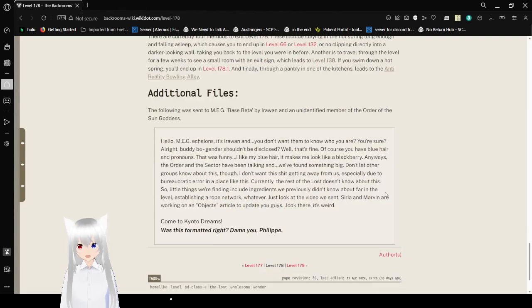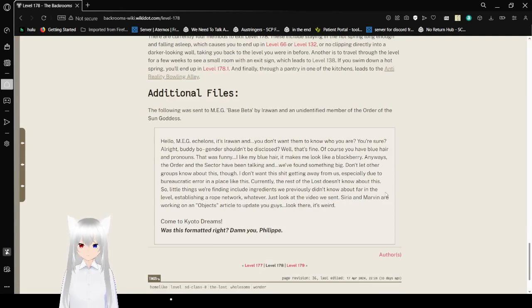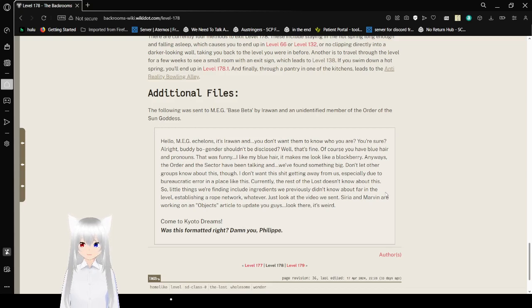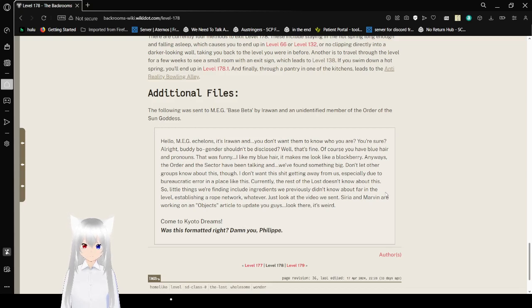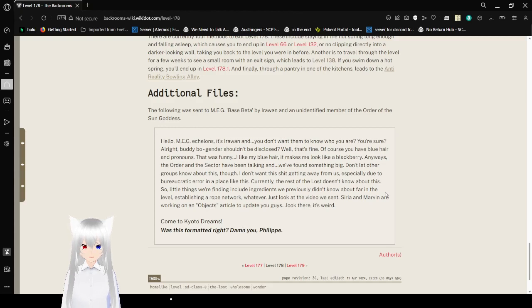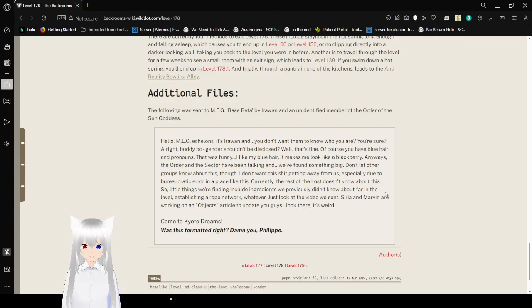Anyway, additional files. The following was sent to the Omega Base Beta and Erewhon by an unidentified member of the Order of the Sun Goddess. Hello, Meg Echelons. It's Erewhon. And you don't want them to know who you are. You're sure? Alright, buddy. Jenner shouldn't be disclosed. Well, that's fine. Of course you have blue hair and pronouns. That was funny. I like my blue hair. It makes you look like a blackberry. Anyways, the order in this sector I've been talking and we found something big. Don't let other groups know about this, though. I don't want this shit getting away from us. Especially due to bureaucratic error in a place like this. Currently, the rest of the Lost doesn't know about this.